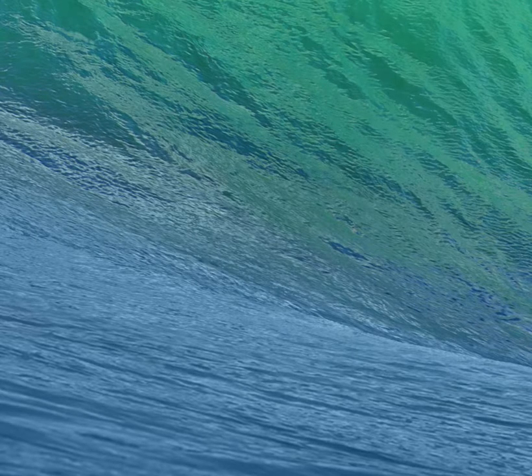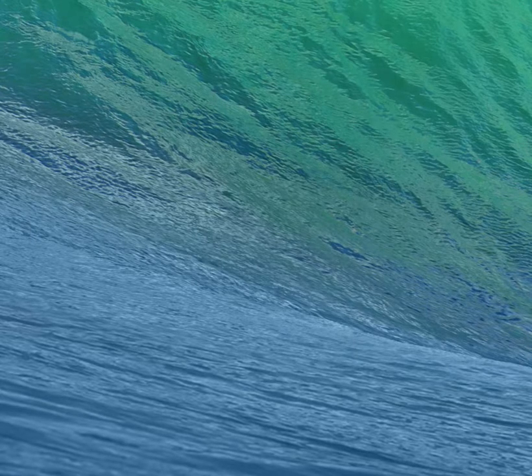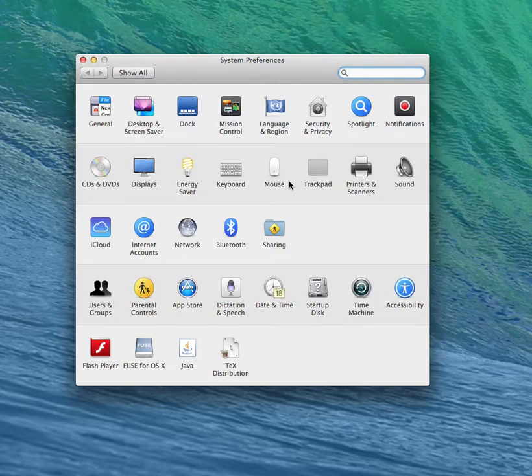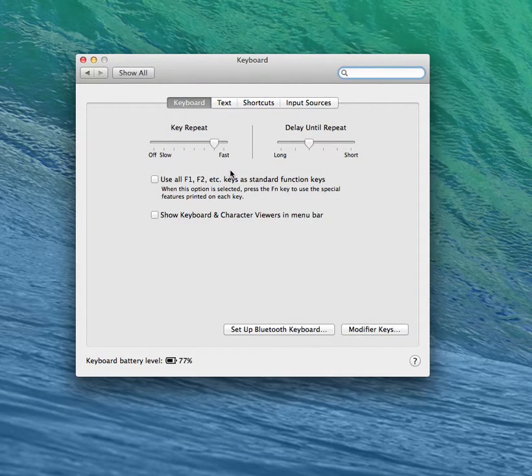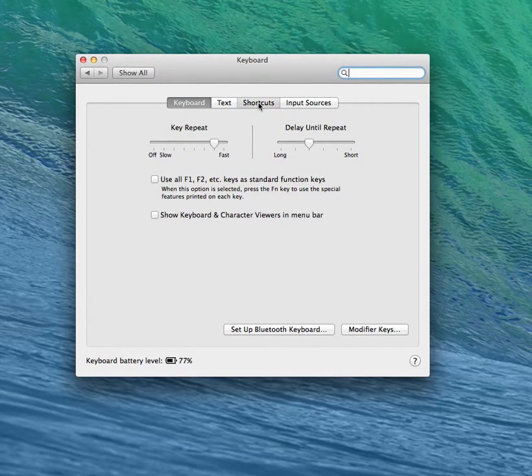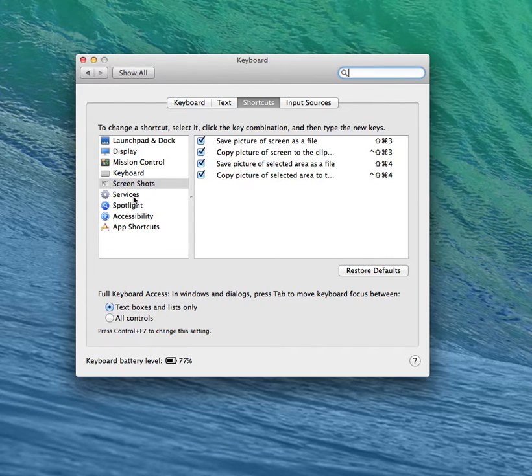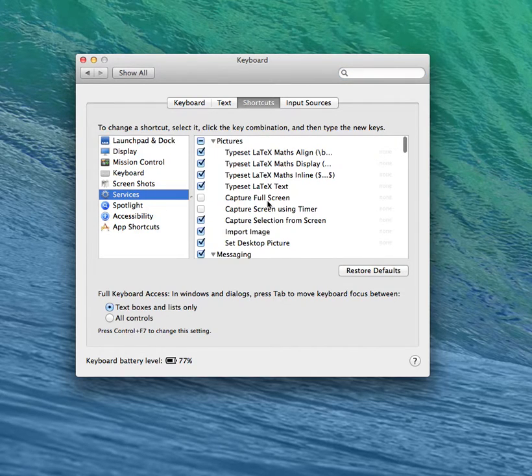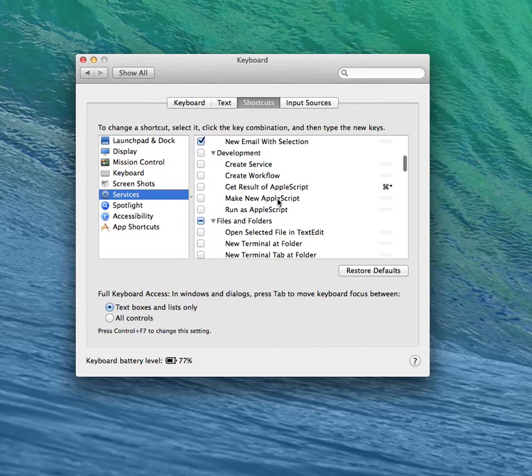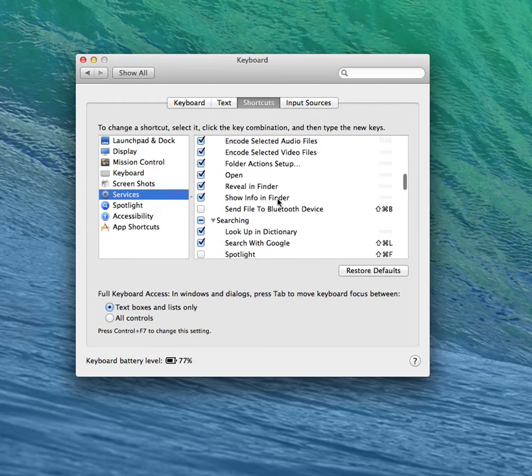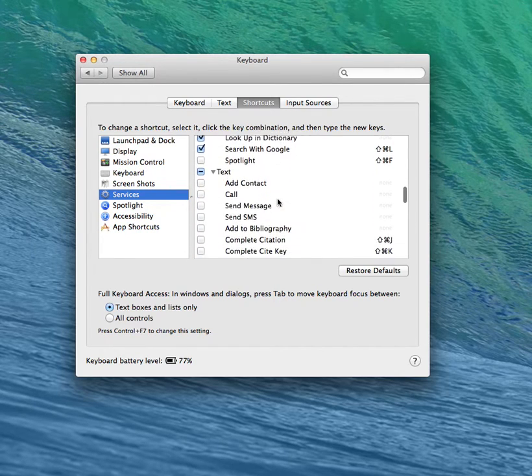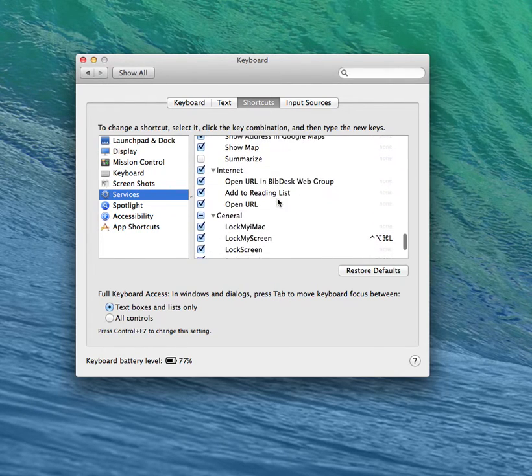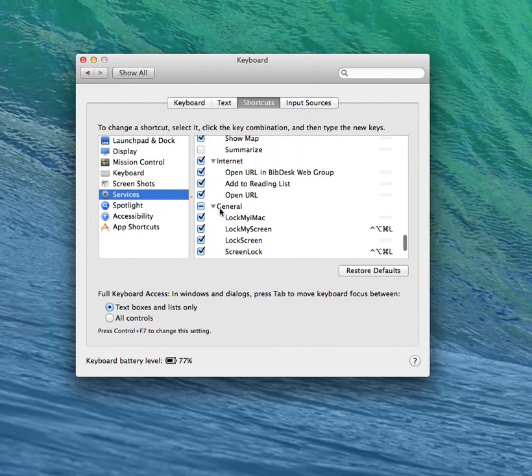Again, go back to System Preferences. Keyboard, Shortcuts, Services. Scroll down until you see General.